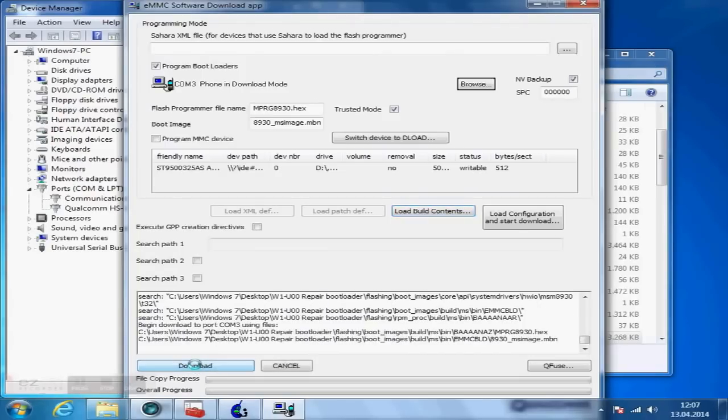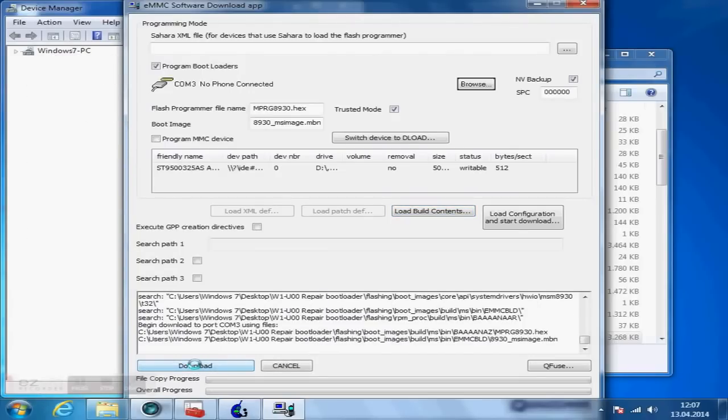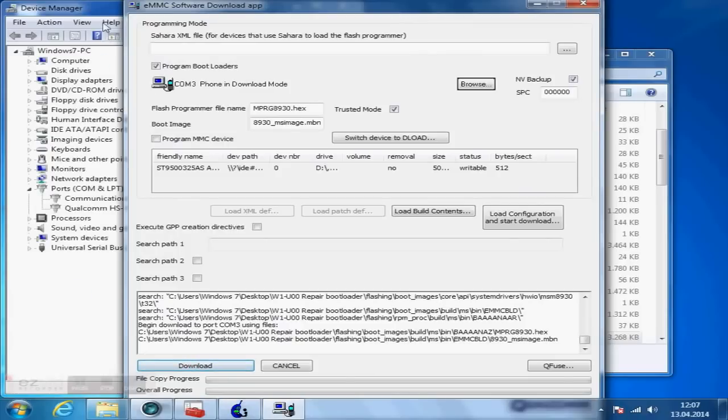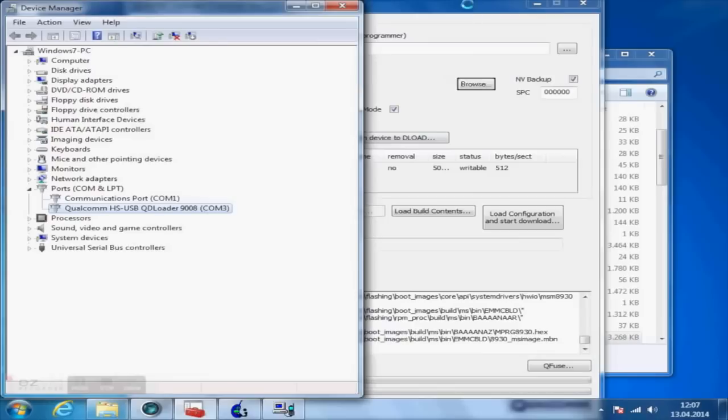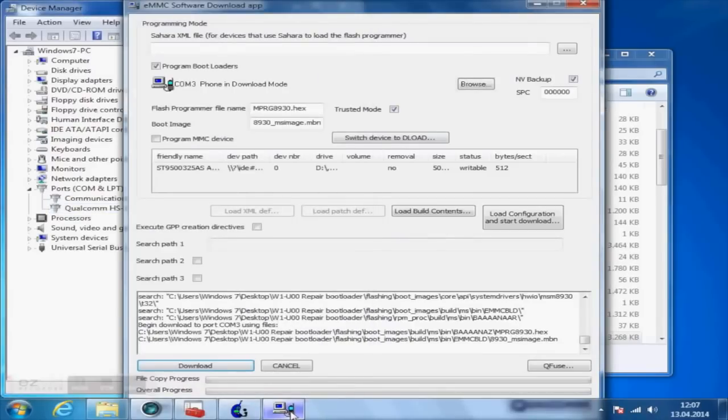Don't close the tool, even if it doesn't react. The process is finished when your phone is shown as Qualcomm HSUSB Diagnostics 9006 in the device manager.